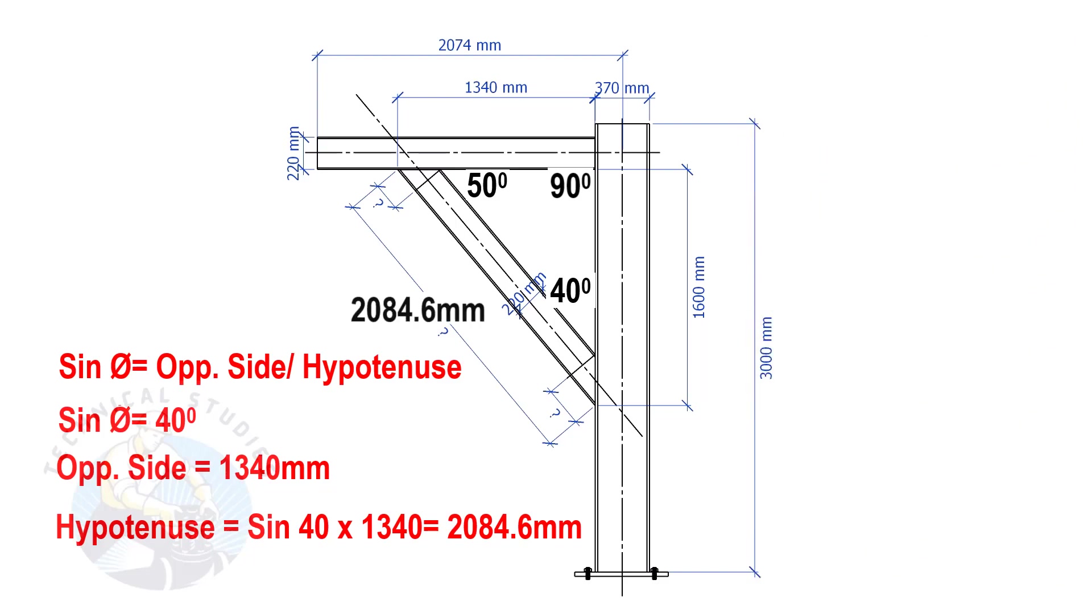So, the length of the bracing is 2084.6 mm.